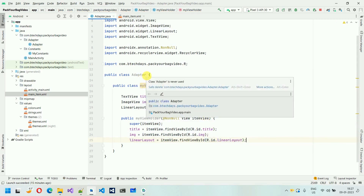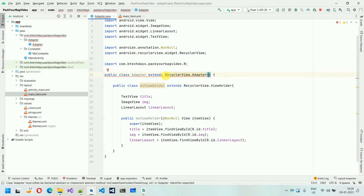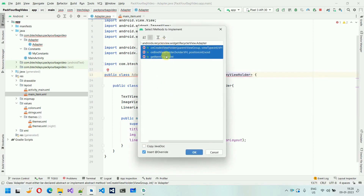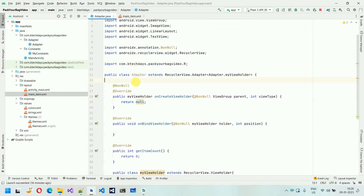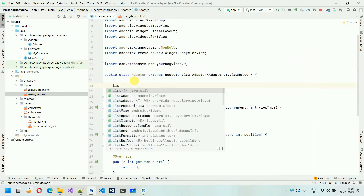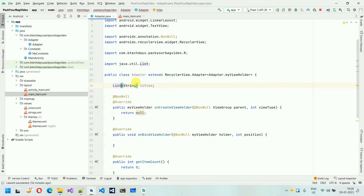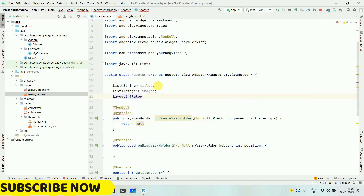Next thing we have to do is move to the top and have this extend RecyclerView.Adapter and pass our MyViewHolder — so Adapter.MyViewHolder. This still shows issues because we have to implement some methods. Here you can see these are the methods for the adapter — implement methods, select all three, and click OK. This will by default add all of these. Before we do anything, we have to declare some variables over here. First is List of String, and this is 'titles'.